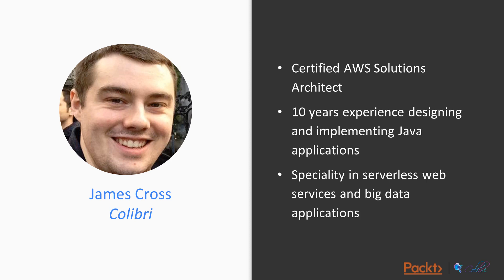And I'm a director at Calibri, which is a consulting company that helps people solve these sorts of problems, particularly focusing on AWS solutions. Don't worry, you're in good hands.